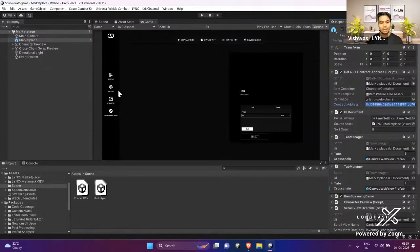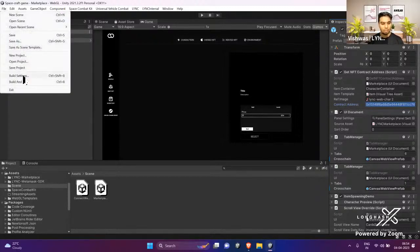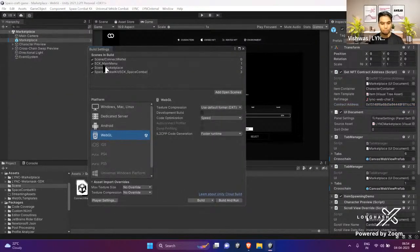We do provide minting of the NFT and cross-chain swaps as well, and people can actually buy, sell, rent, and lend the assets. Now let's experience all these things in person — we just have to go to the Build Settings and add all the scenes.